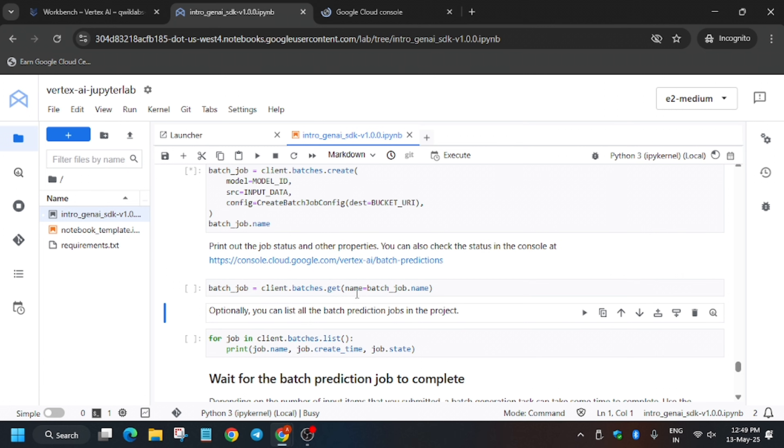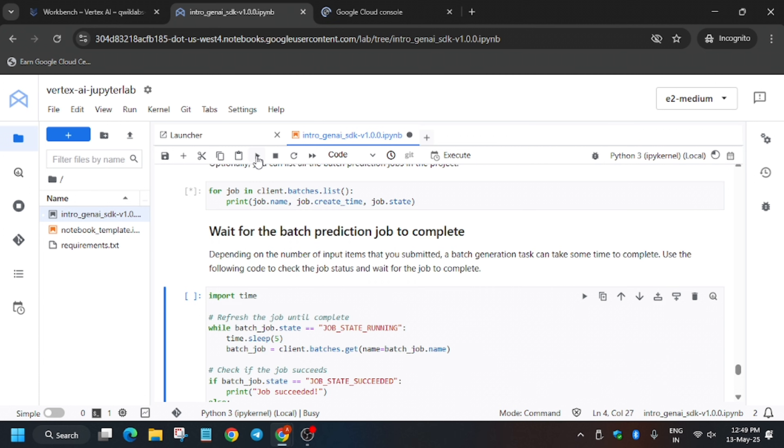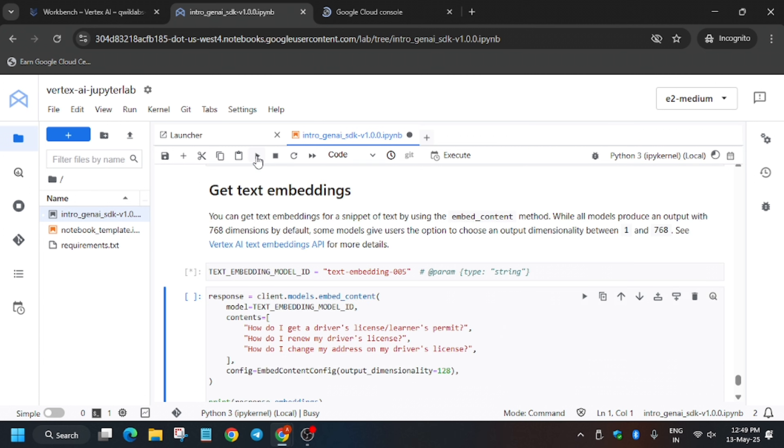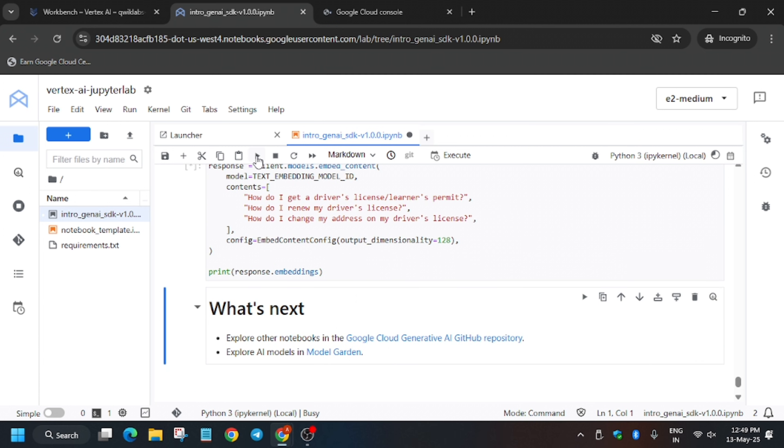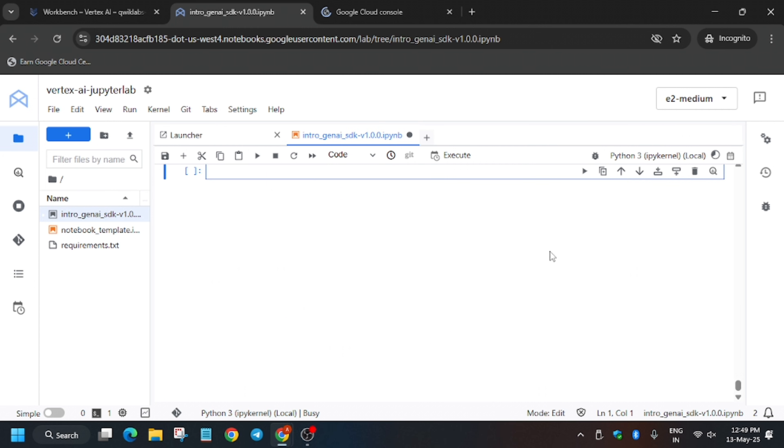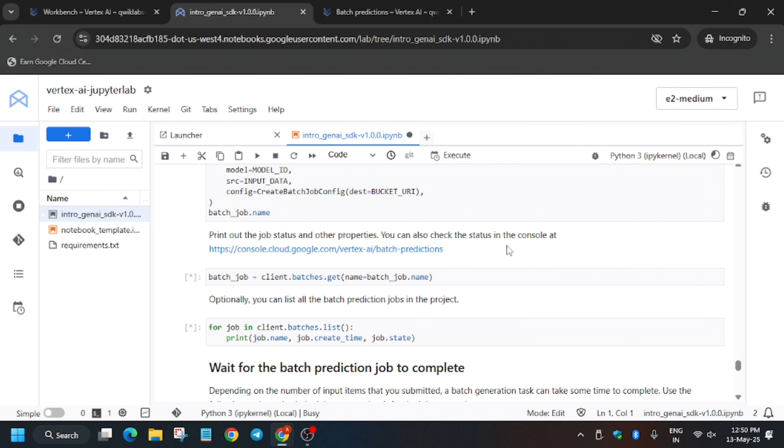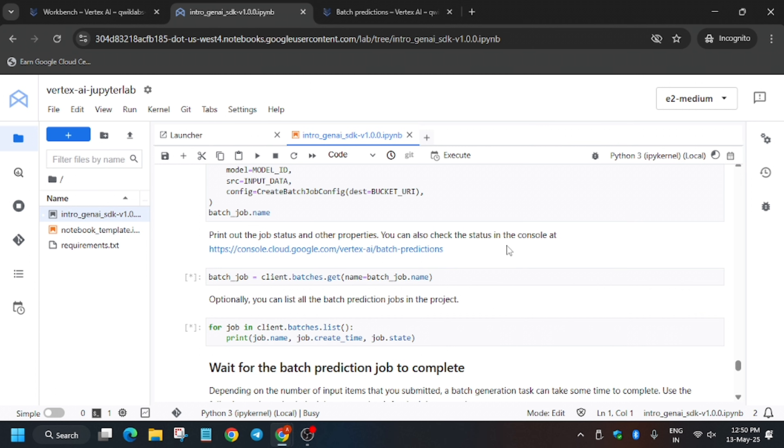Meanwhile you can click on the run button and let's run till the end. After that we'll see what's happening. We have to wait for four to five minutes until the kernel status gets idle. We have to only do one thing, that is wait for the kernel status to get idle.